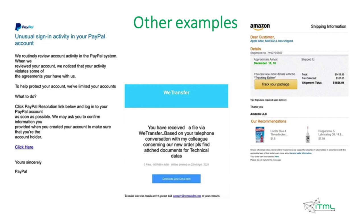WeTransfer is a service for transporting large files. A phishing message from it that doesn't make any sense should make you suspicious, especially if you are not expecting to receive any file. Amazon is also a common target, as people use it a lot. The addressing may be generic and the shipment amount unusually large. The goal is to make you use the links in the email — if you want to check what is wrong, it is better to open your browser and go to the Amazon website yourself.